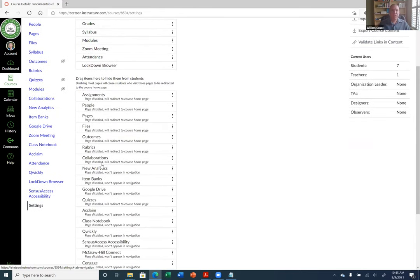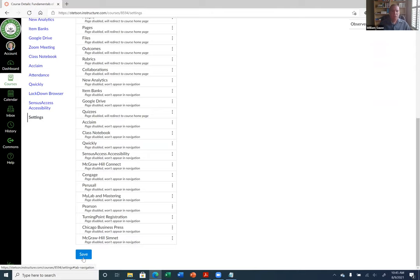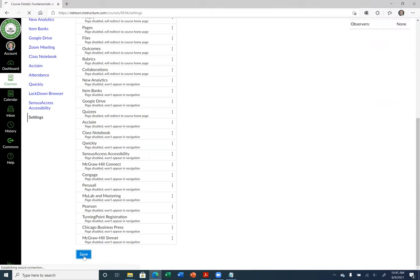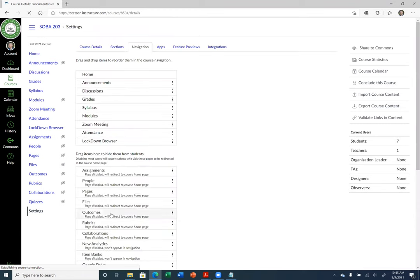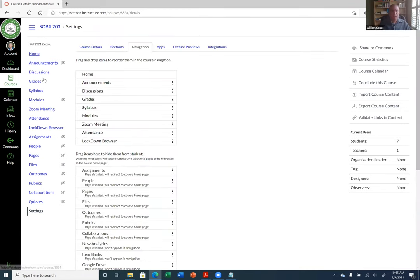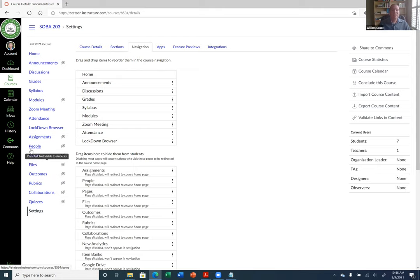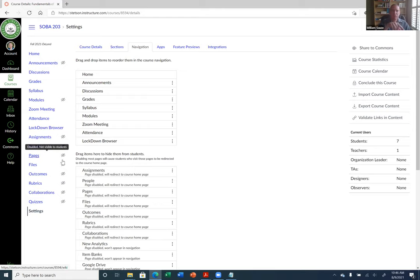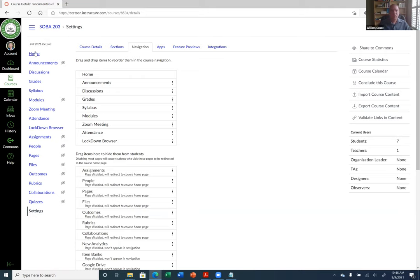Once you've moved everything down that you don't want students to see, make sure you click Save. Even though I moved some things down, I can still see them on the left — they just have a little eyeball with a cross through it, meaning students will not see those pages. Some items like Lockdown Browser don't even have the eyeball indicator but students still won't see them.